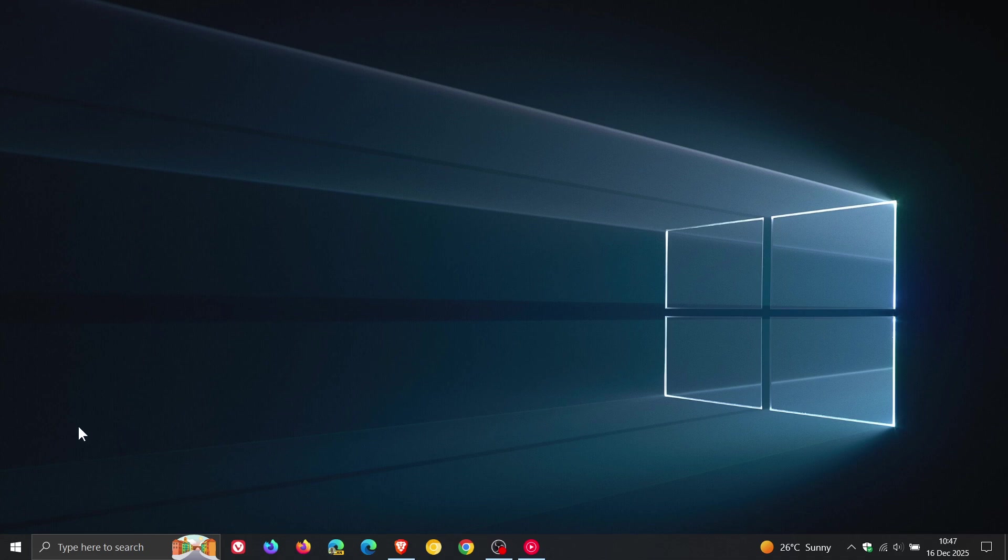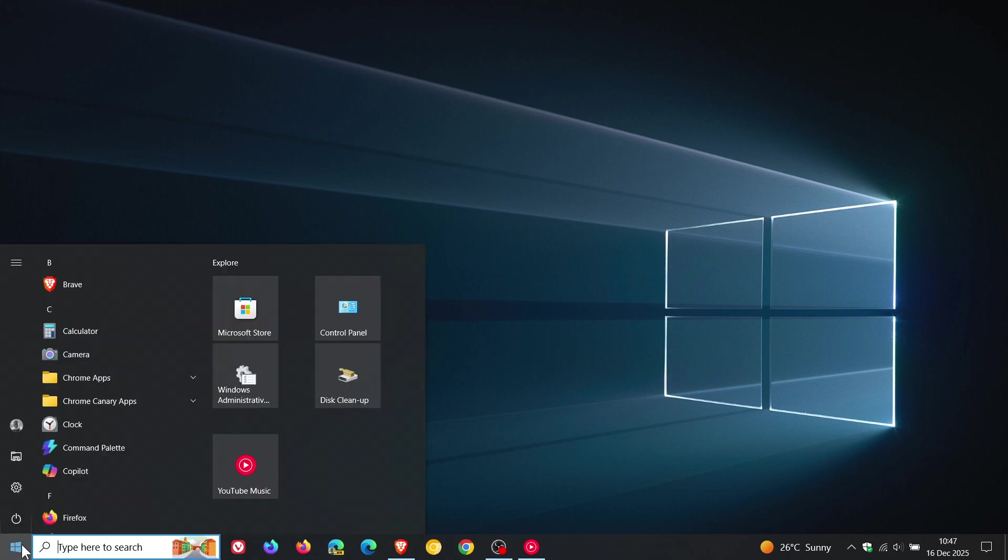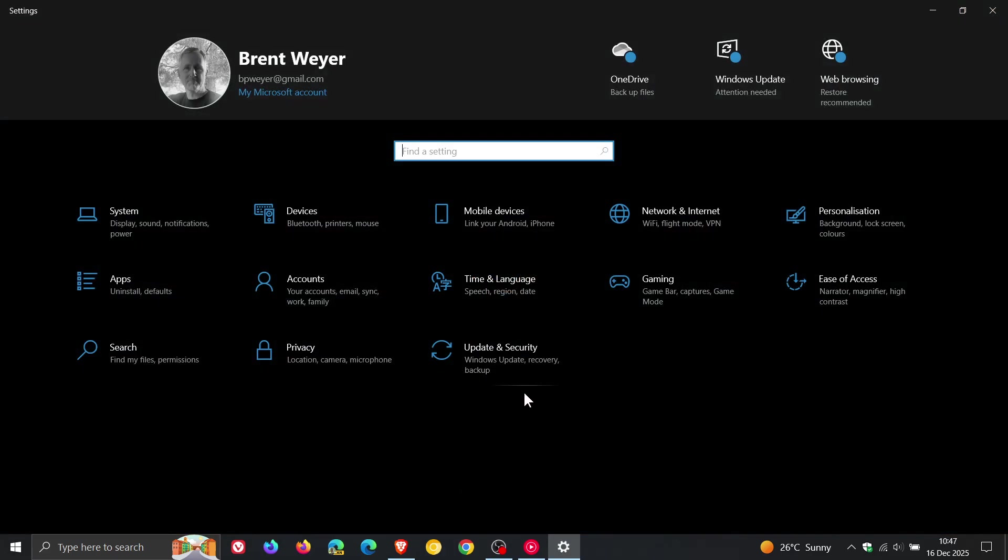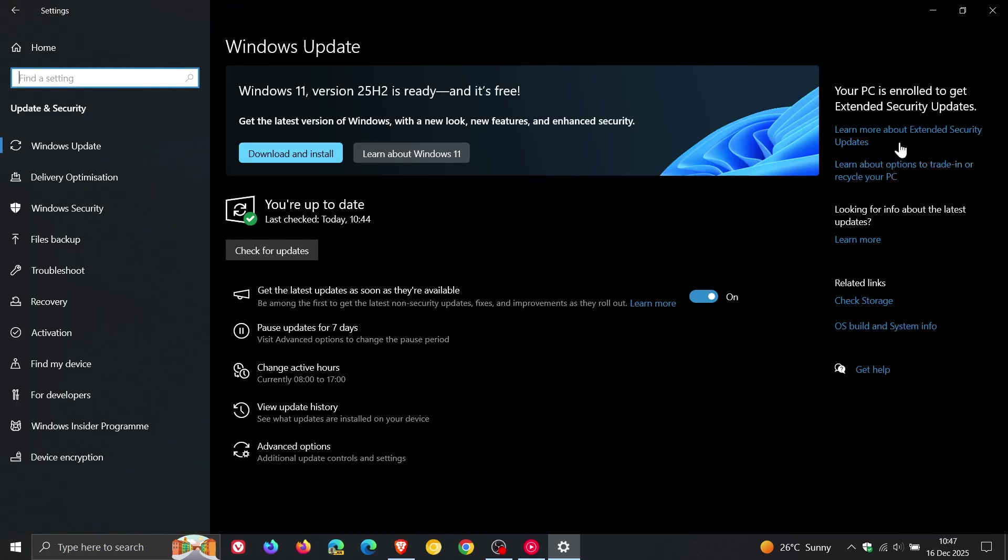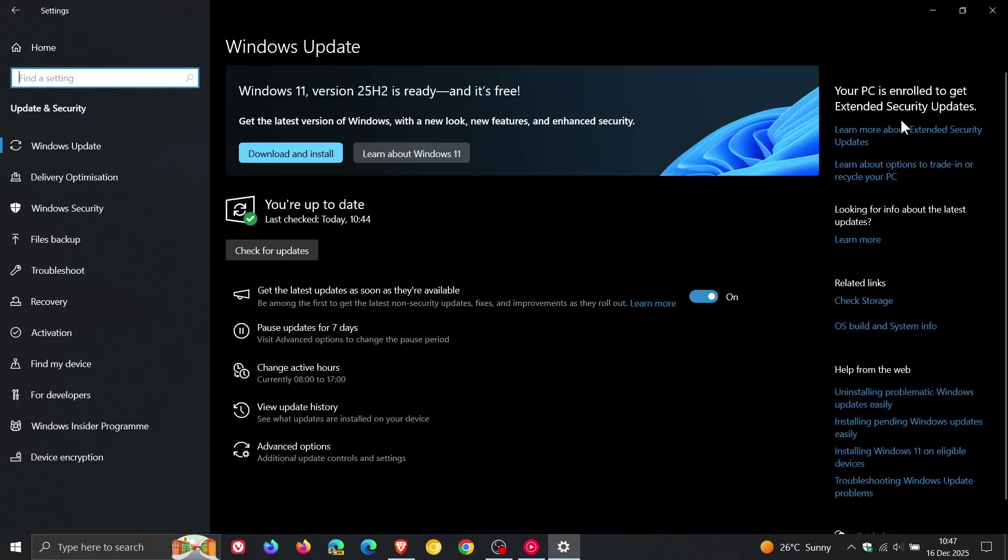Unless you signed up to the ESU, the Extended Security Updates program. I'll leave a video I posted on that process linked down below in the end screen because it has helped a couple of folks out.